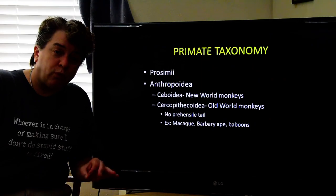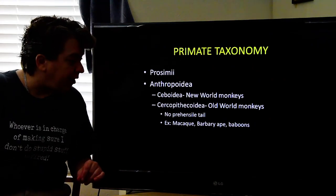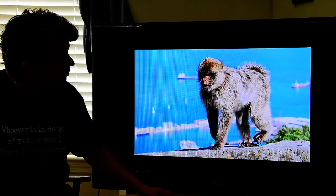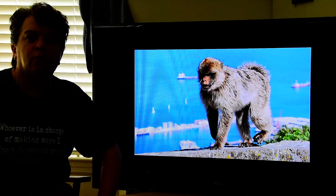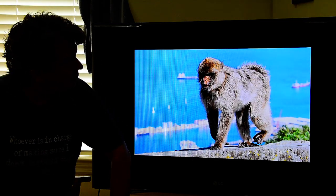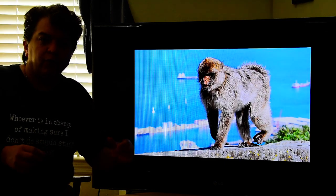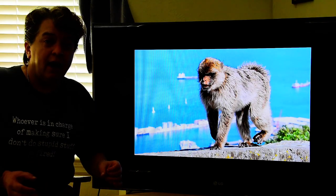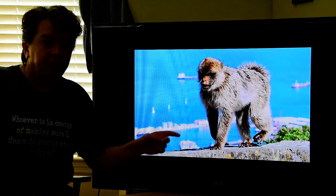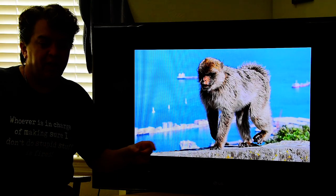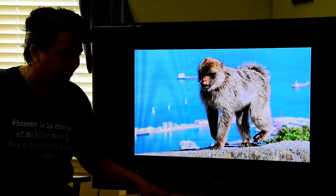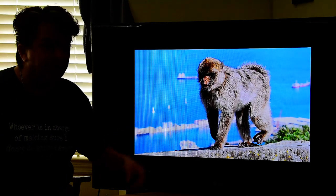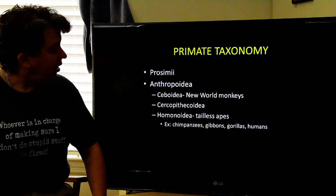Cercopithecoidea are the Old World monkeys. They do not have a prehensile tail. Some examples are macaques, Barbary apes, and baboons. This photo is from the Rock of Gibraltar — some of those monkeys got very used to tourists, started stealing things and harassing them, so a few years ago the troublesome ones were rounded up and exiled to Scotland, where they live on some game refuge without tourists to harass.